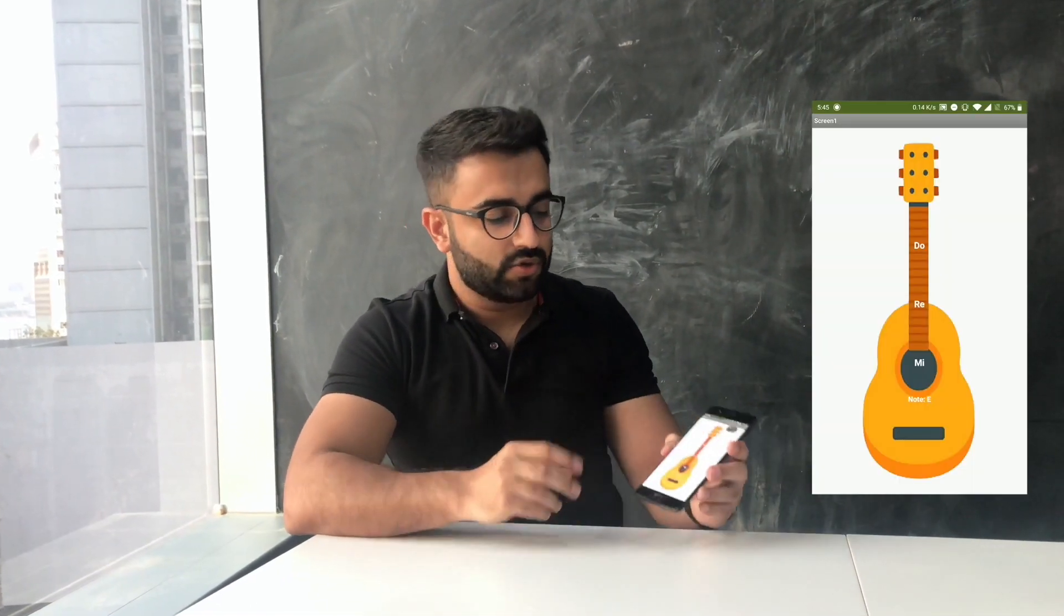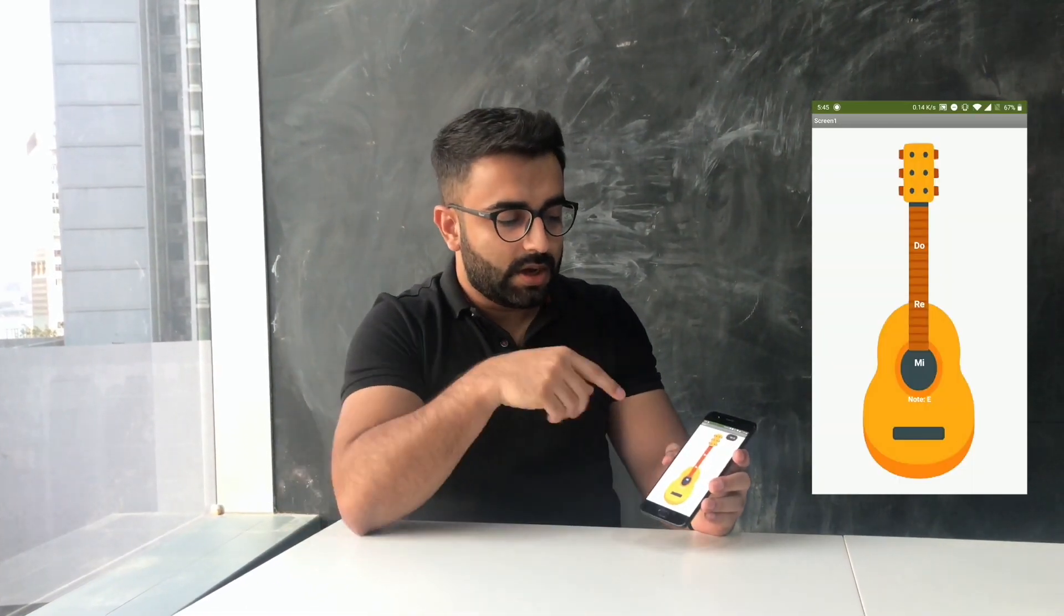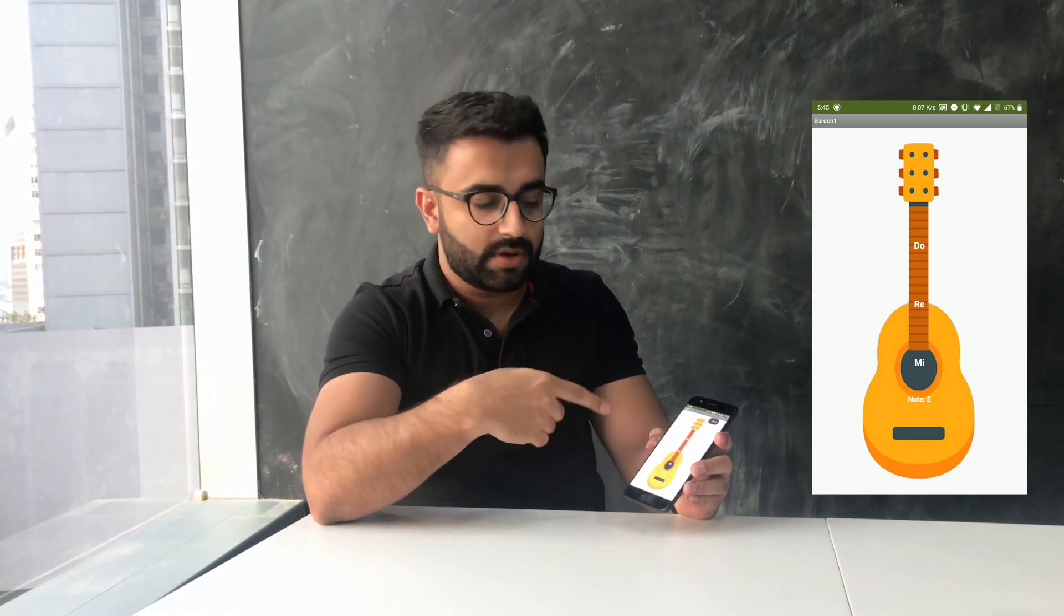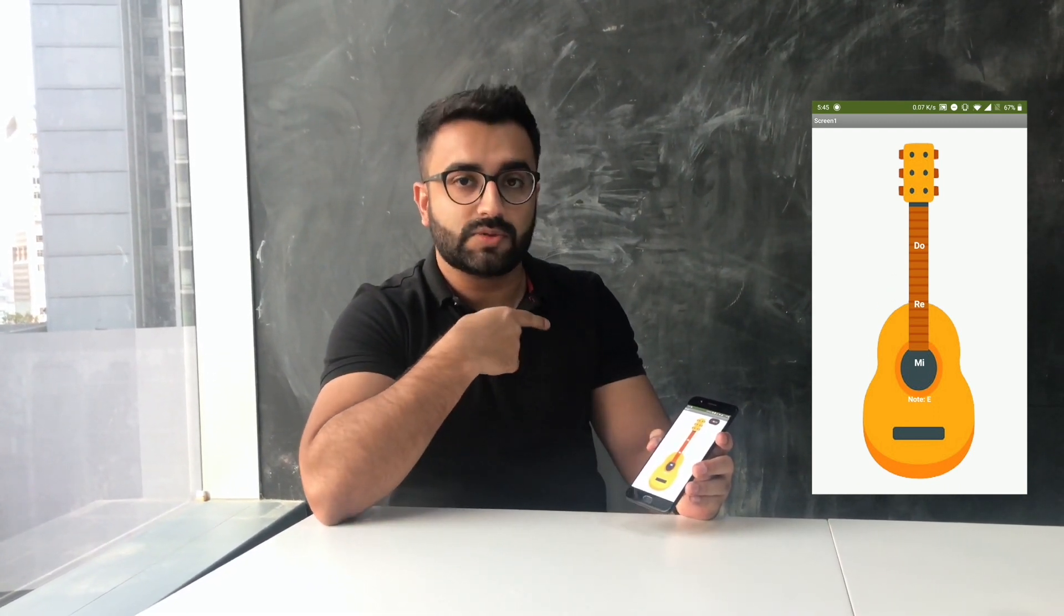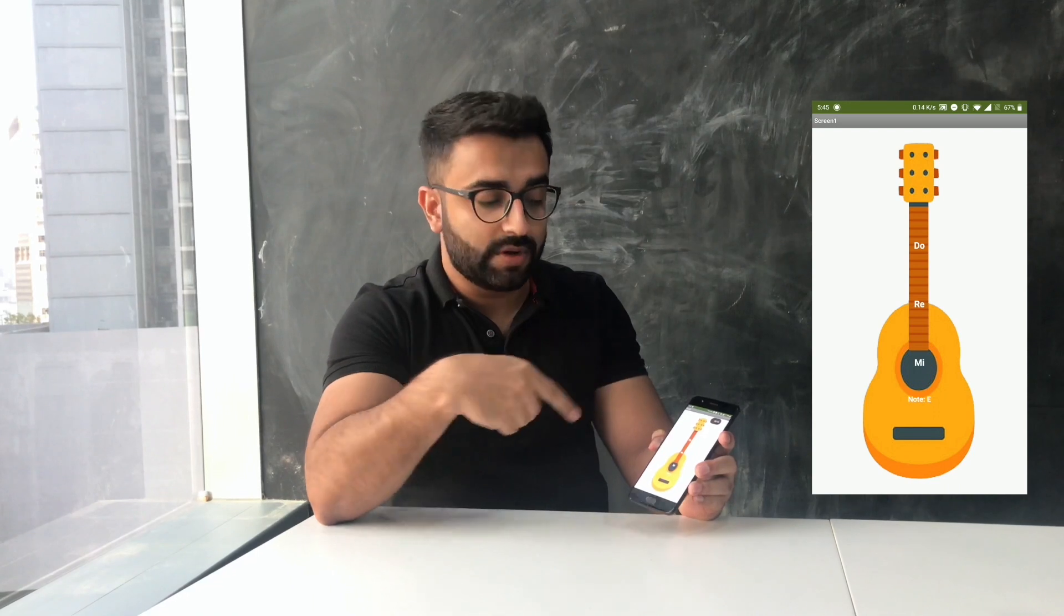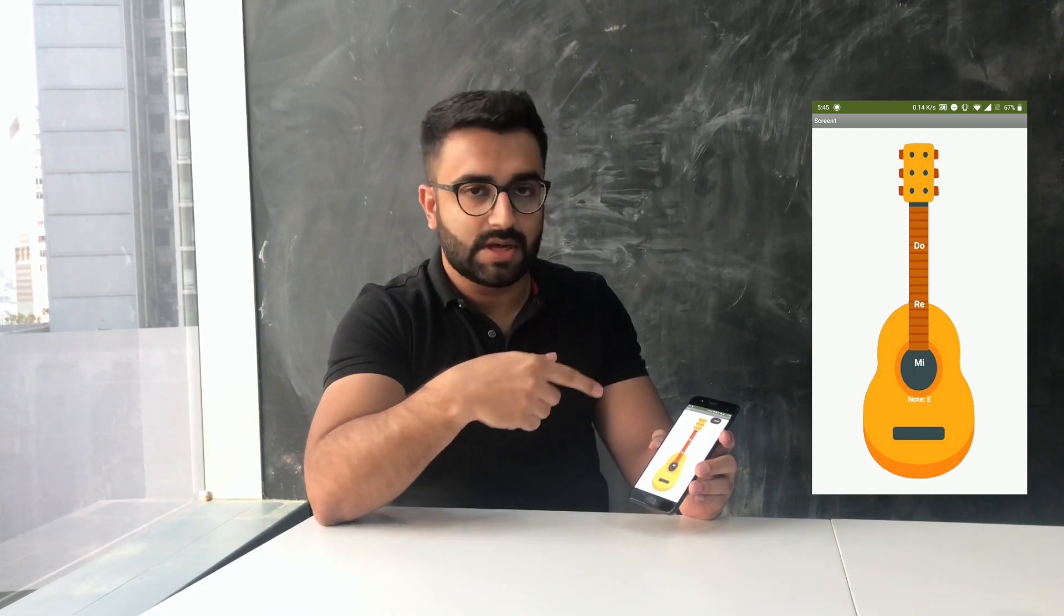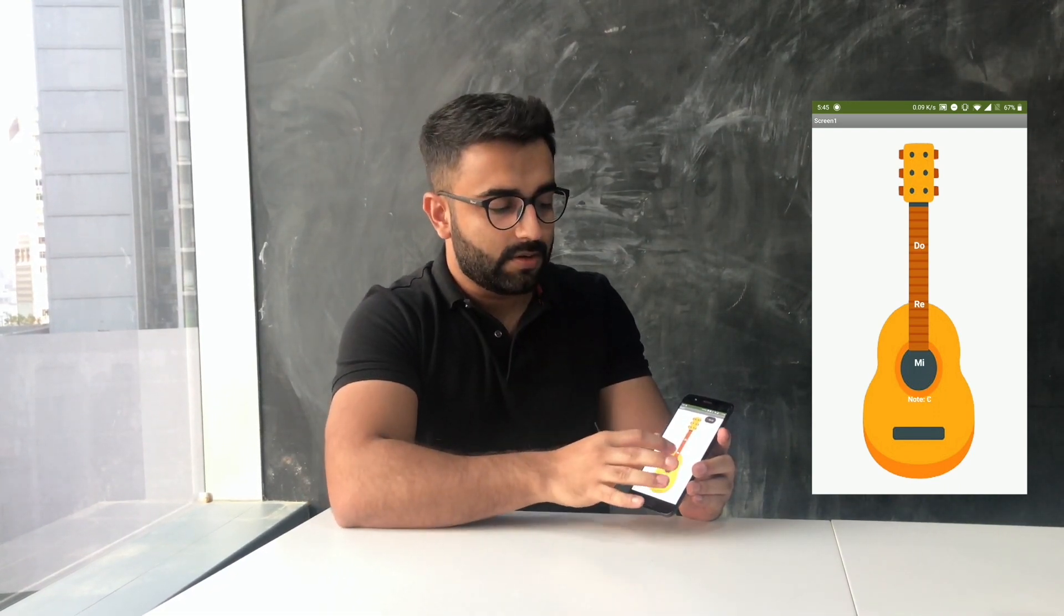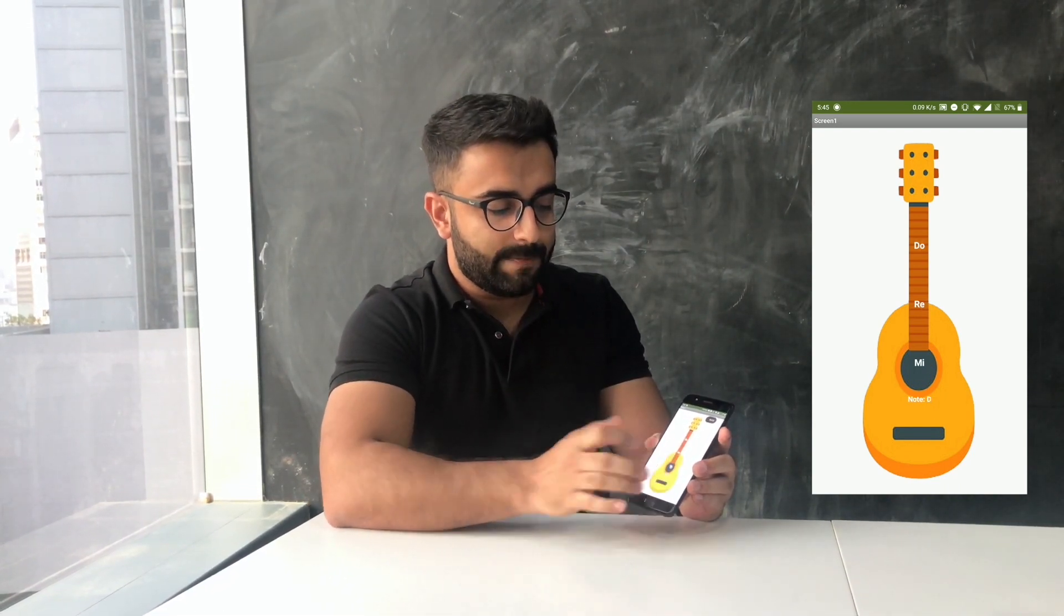So the app has two parts. Whenever you click on any of the buttons it plays a sound and displays the corresponding note. It has three buttons: Do, Re, Mi. Let's get into App Inventor and start making the app.